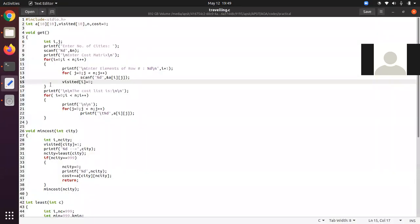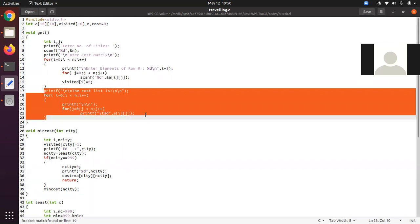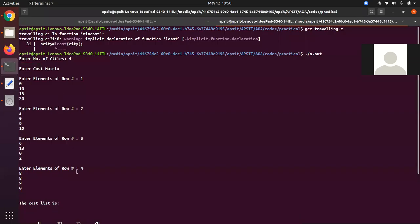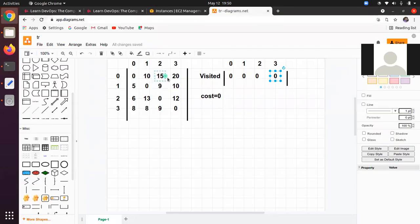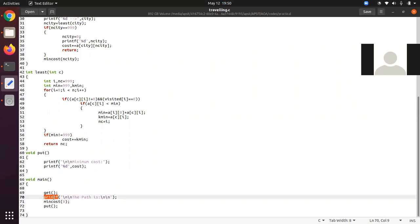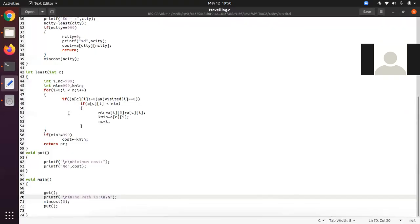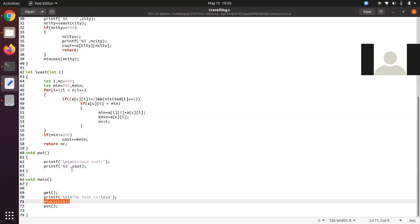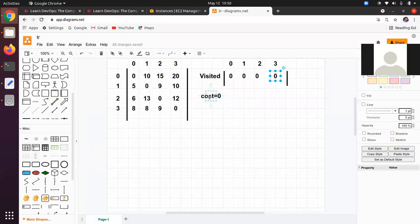After completing the loop, control jumps back inside main. A second for loop displays the entered array as the cost list. Then main prints 'the path is.' Control then jumps to min_cost(0). The min_cost function accepts 'city' equal to zero. We mark here city = 0.